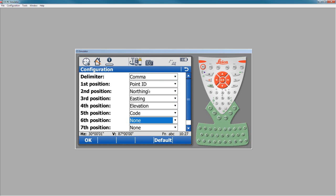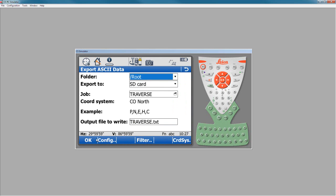So now I've got point number, northing, easting, elevation, code. When I say OK, you'll see that this updated to PNEZ and code.